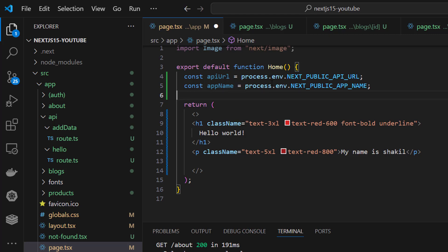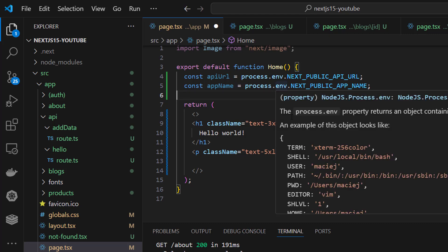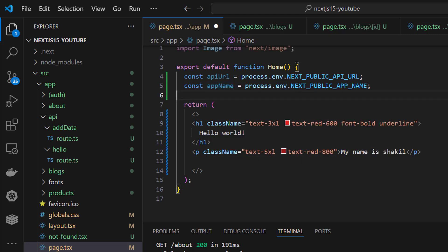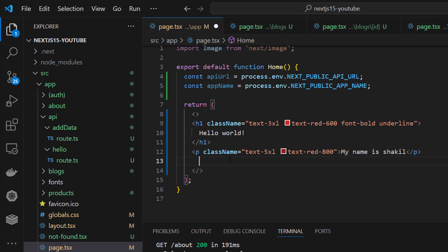You have to call the API variable like this: process.env. You can access it using process.env.NEXT_PUBLIC_. This is the convention for Next.js.